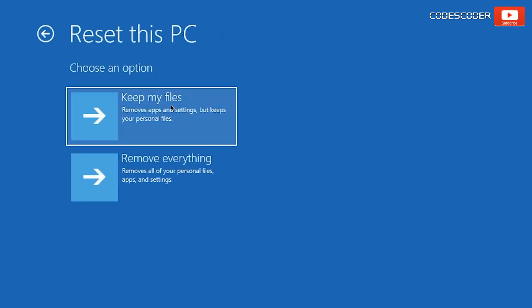Here, you have two options: either Keep my files or Remove everything. If you select Keep your files, it will remove applications and settings but keep your personal files. And if you select Remove everything, it will just remove everything. Now click on Remove everything.